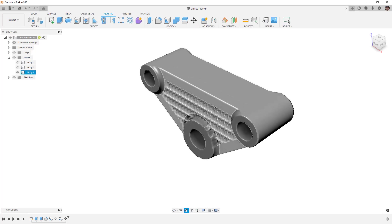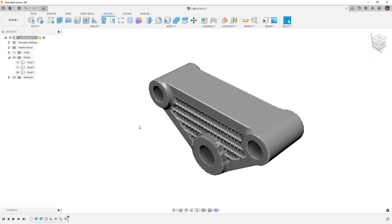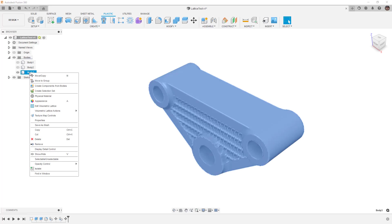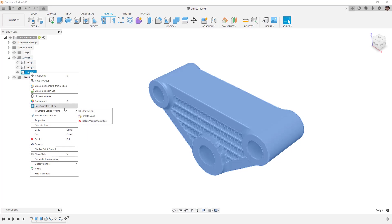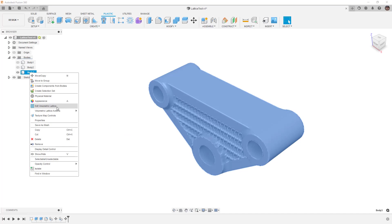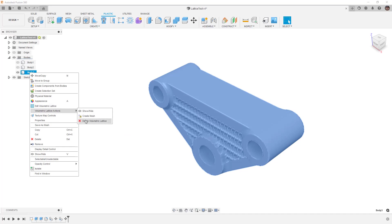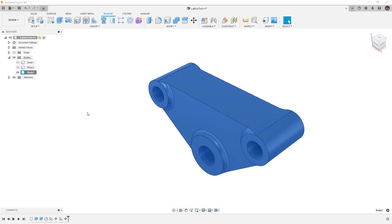In terms of workflow, if you want to 3D print this or actually create a design off of this, you need to right-click on the body in the browser and either modify the volumetric lattice or create a mesh from it. Notice here we have these options: edit the lattice which we just created, and then we can also delete it or show/hide it.